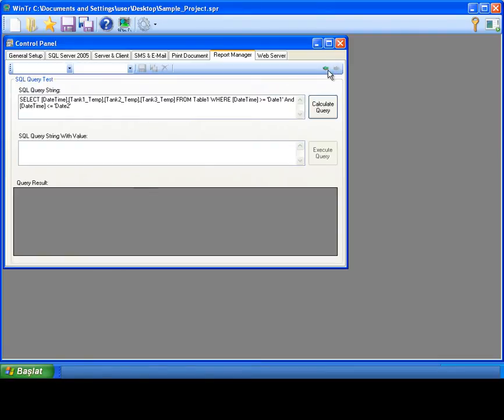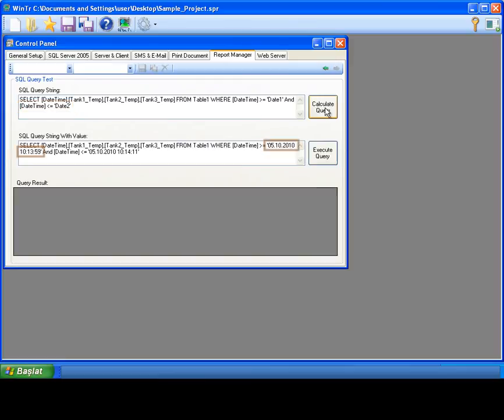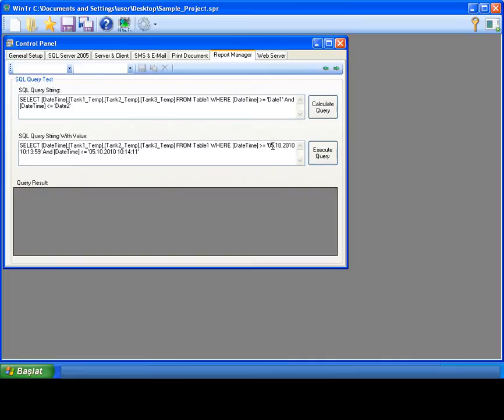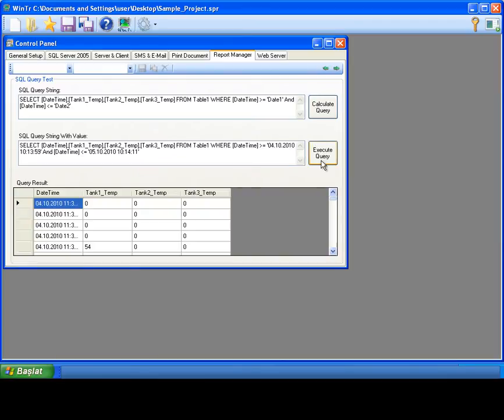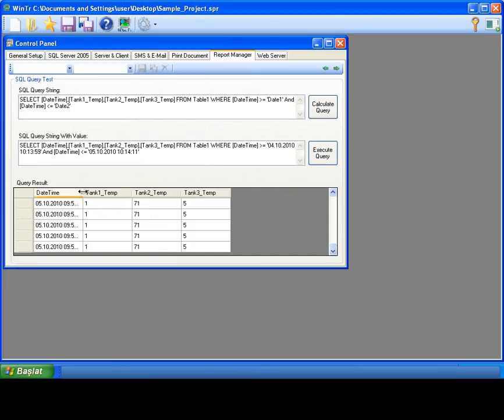I'm proceeding to next step and I see my created query at the top. Here, I see the my date 1 and date 2 tags placed in the query. To see actual date 1 and date 2 tag values in the query, I click calculate query button. I'm clicking execute query button and I see the output at the bottom. Here is my selected columns.